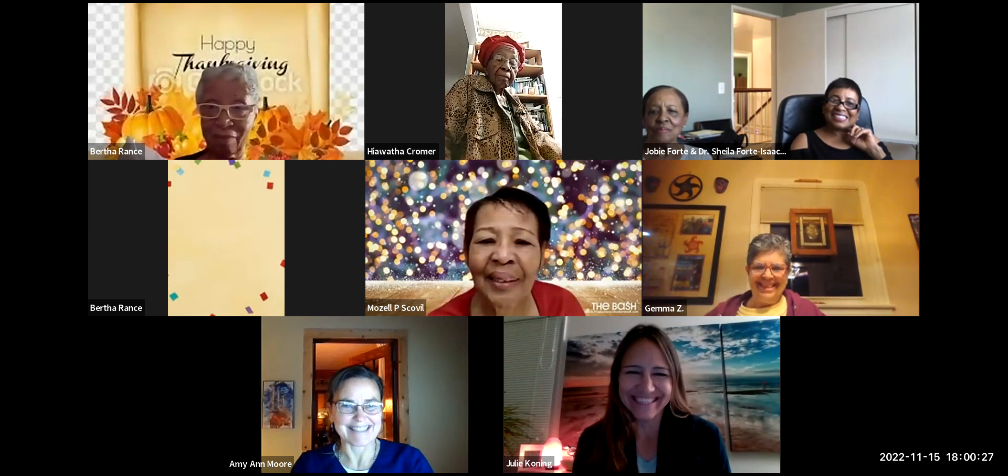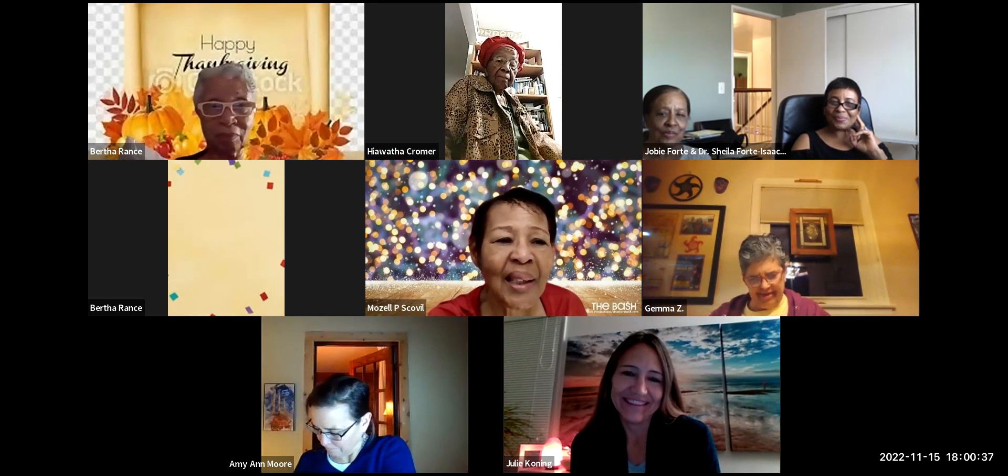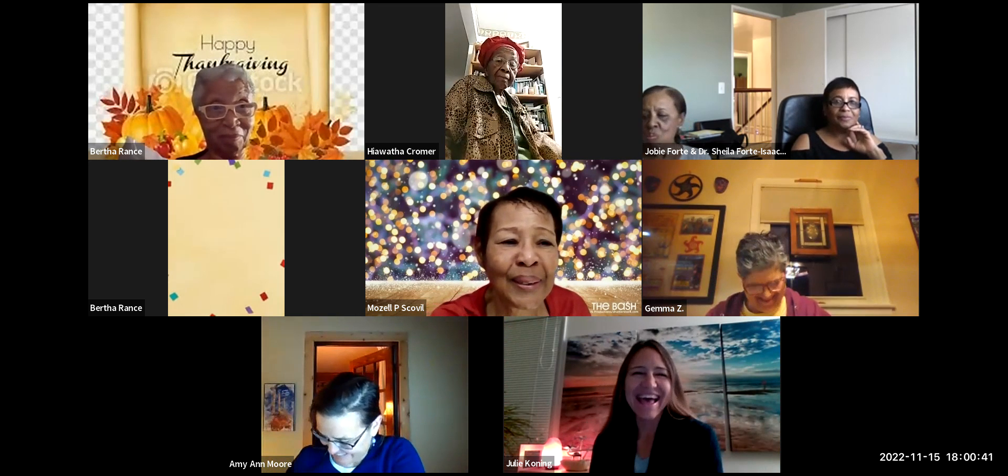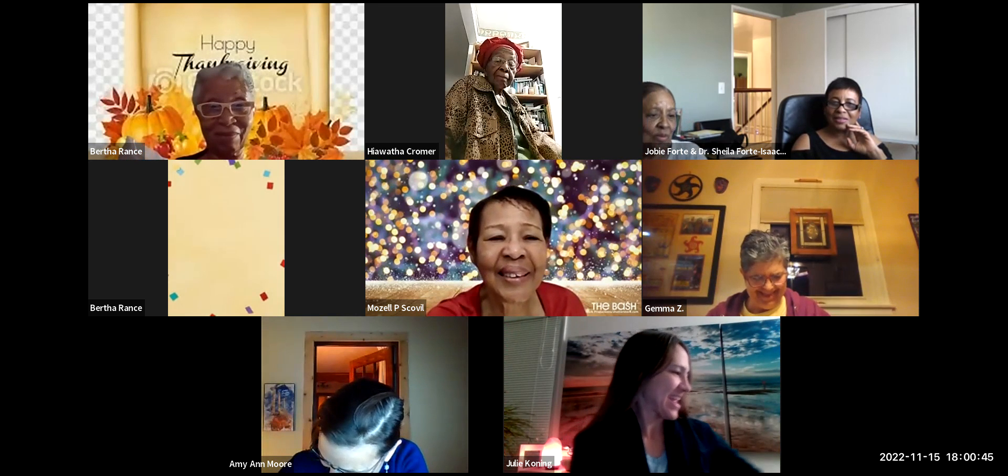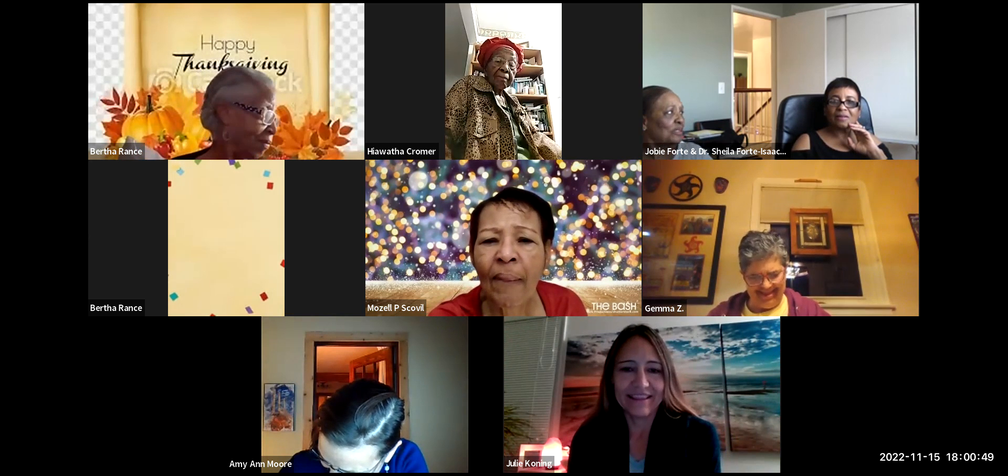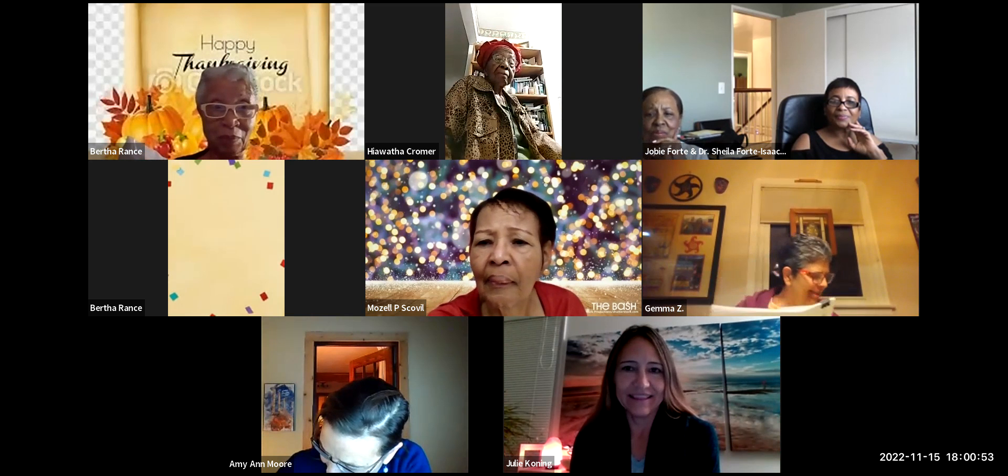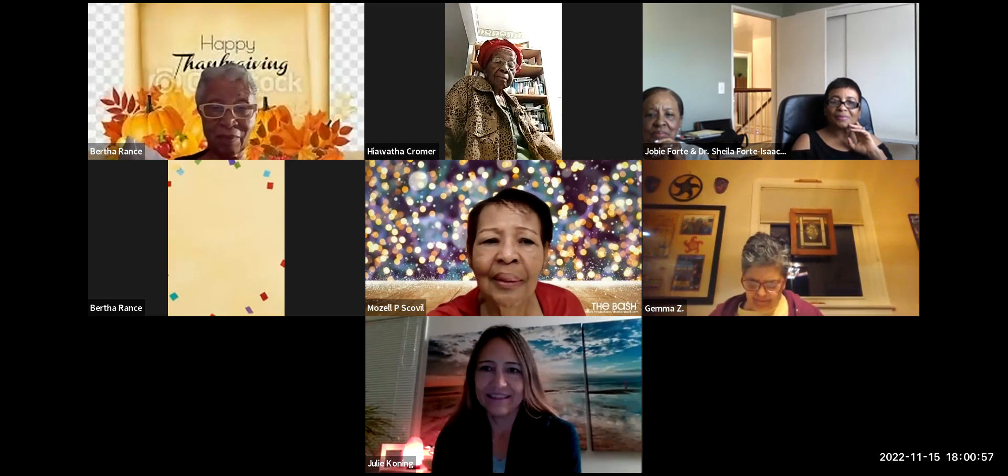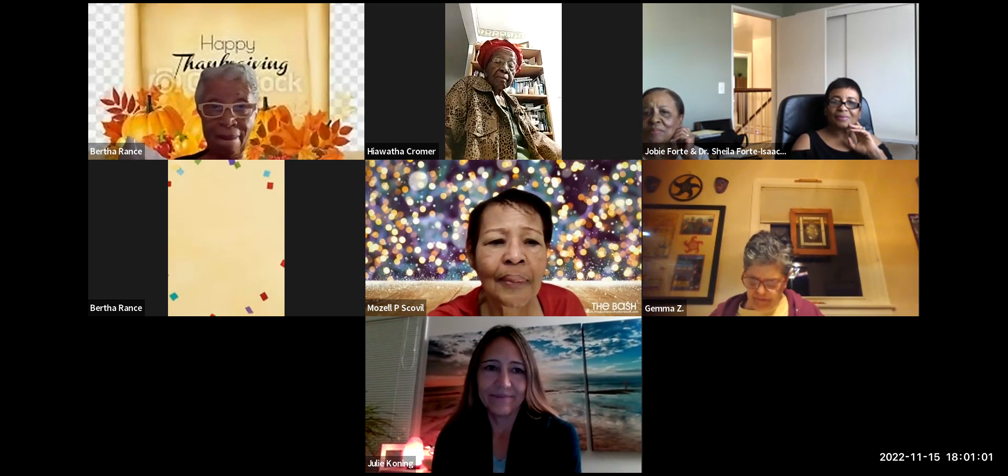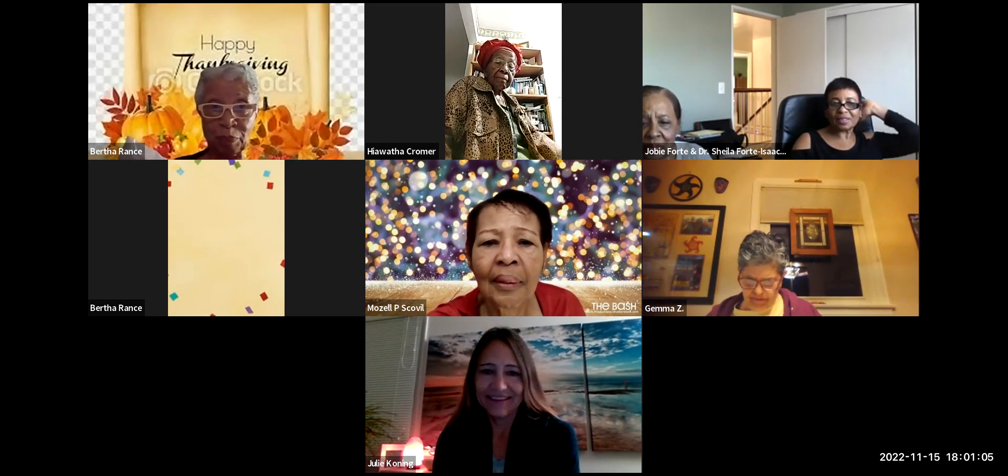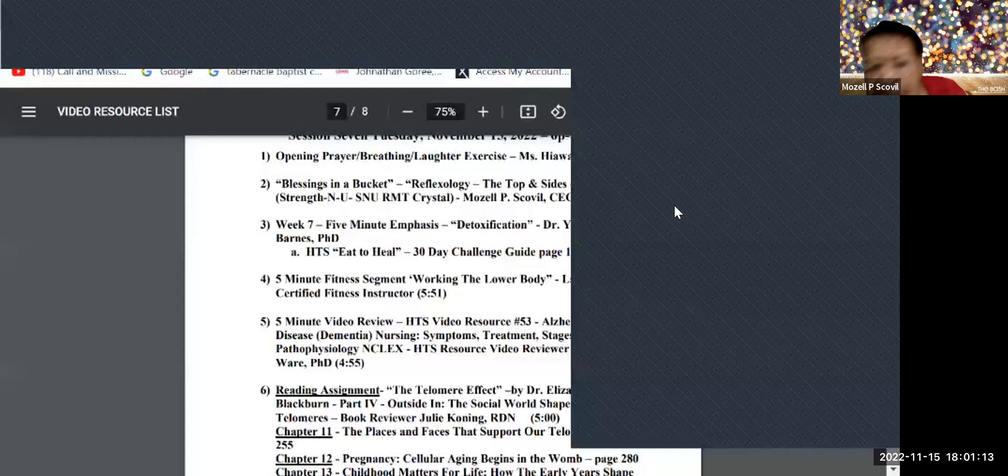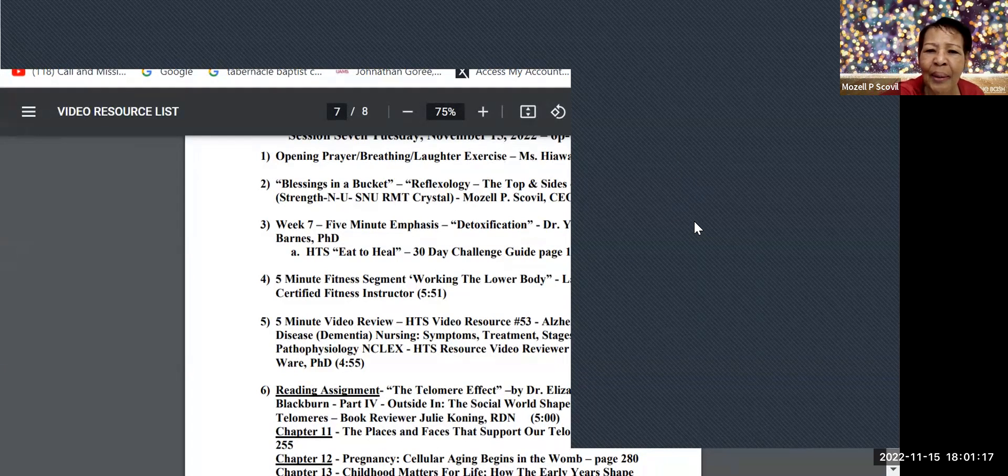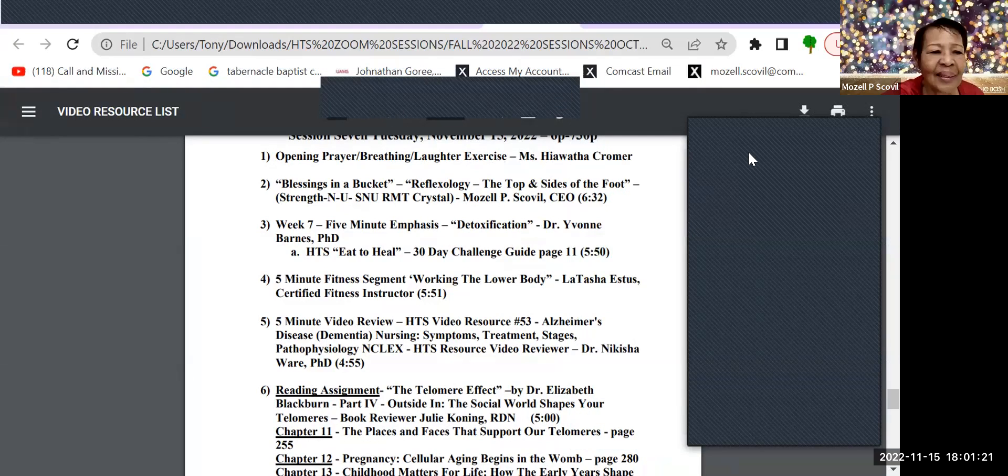Hi, Amy. Hello. Hi, Mozel. How are you? I'm doing great. How are you doing? Oh, I'm just so happy to see you. Good. I missed everybody last week. I know. I'm telling you, it's amazing what a family we have become.